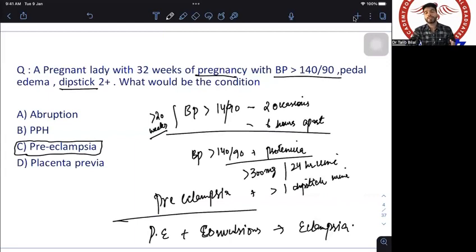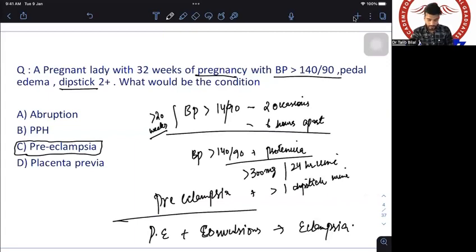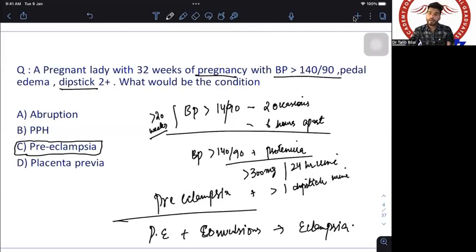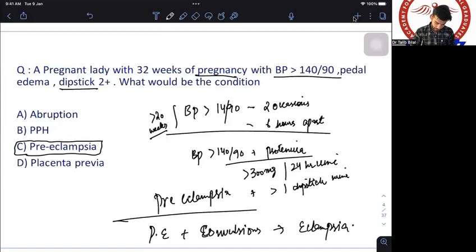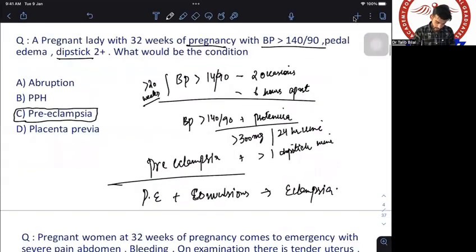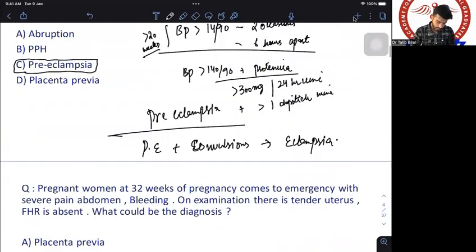An additional point: the reason for pregnancy-induced hypertension is incomplete trophoblastic invasion. This is important pathophysiology that may be asked in upcoming December exams.